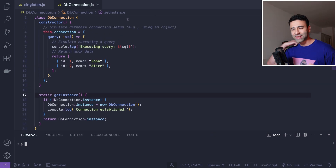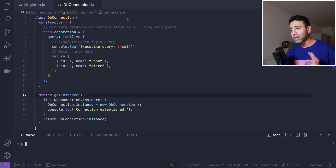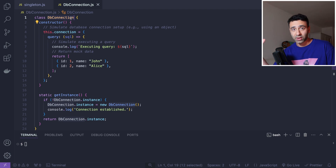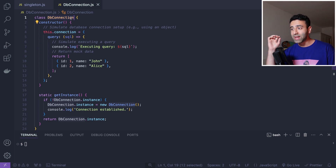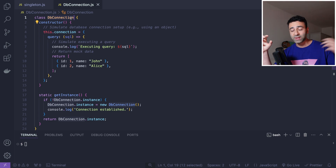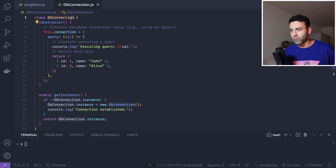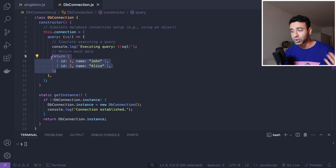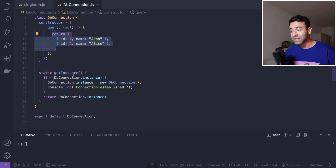Singleton is everywhere — it's one of the most commonly used design patterns. Imagine you have a JavaScript file where you're trying to establish a database connection on your back end. You have different controllers that get triggered every time a different route gets called, and you have one single MySQL database. You need to establish a connection from your Node application to this database. Usually you have some kind of database service — let's say db-connection.js is that service.